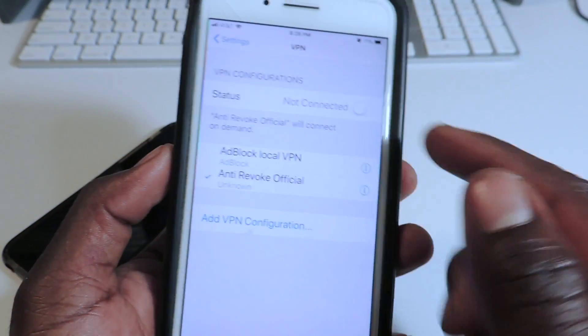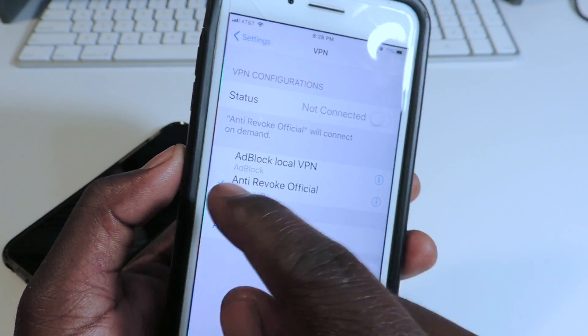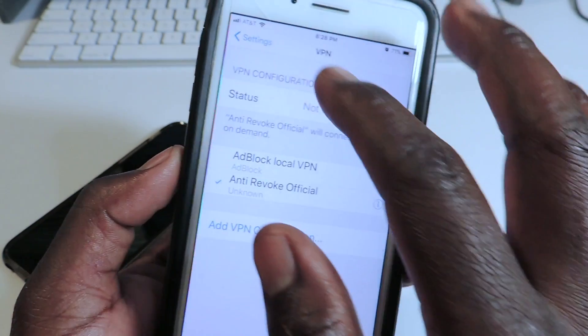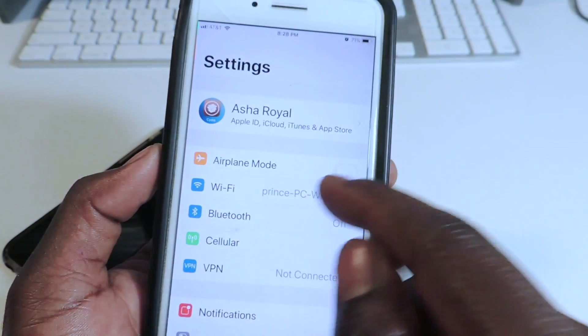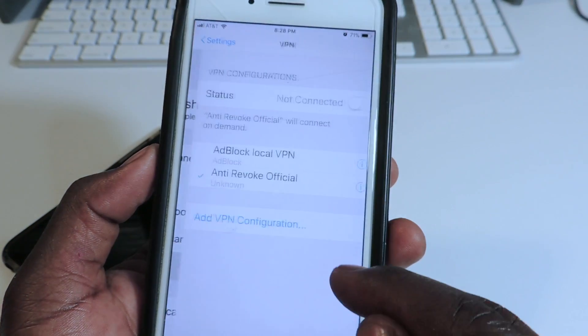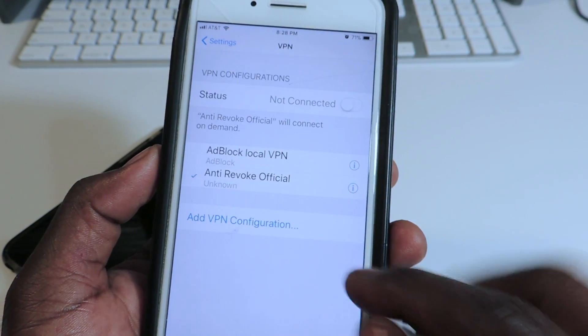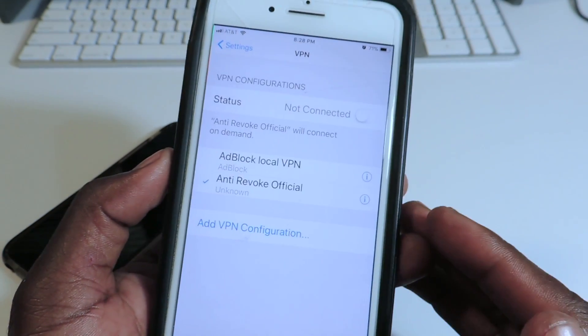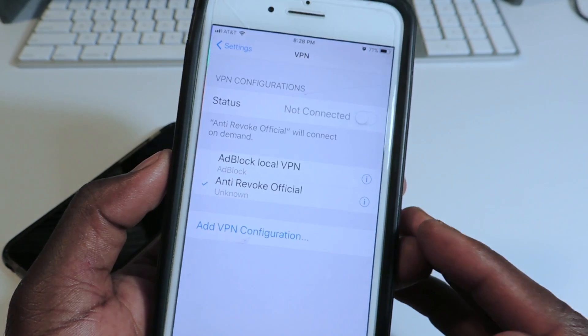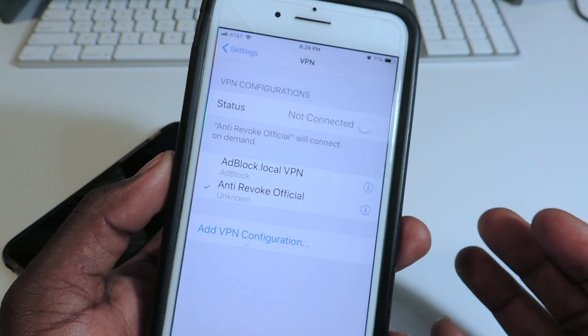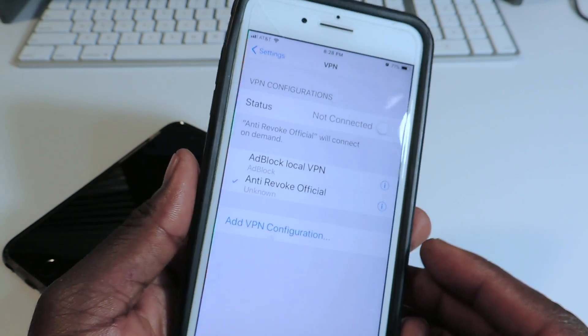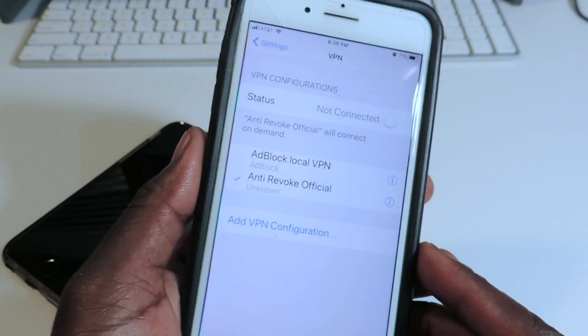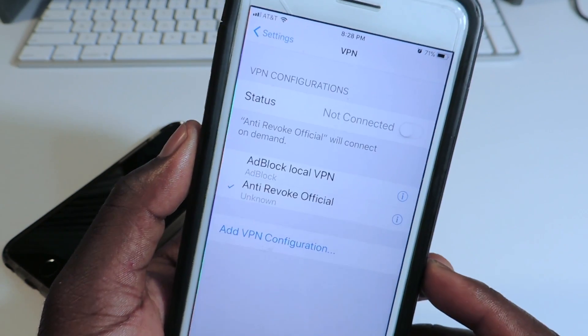If you have ad block and it's on, you can go in and switch it back to anti-revoke, but both can't be active — checked — at the same time. There you go guys, it's Printed ATV101 — rate, comment, and definitely subscribe.